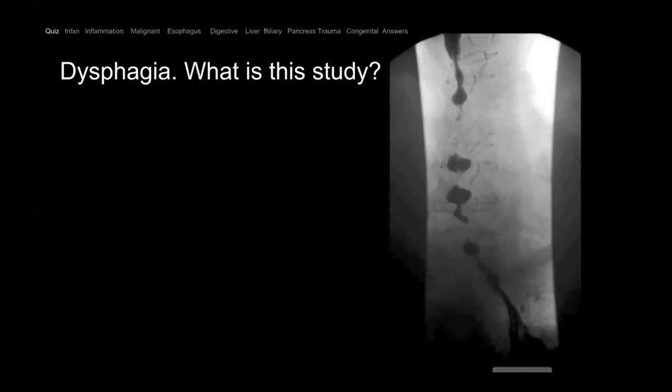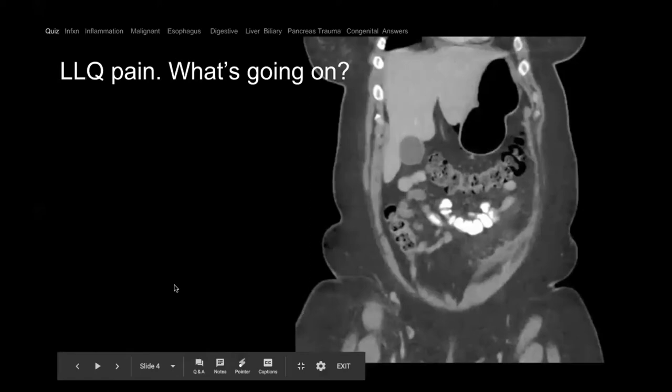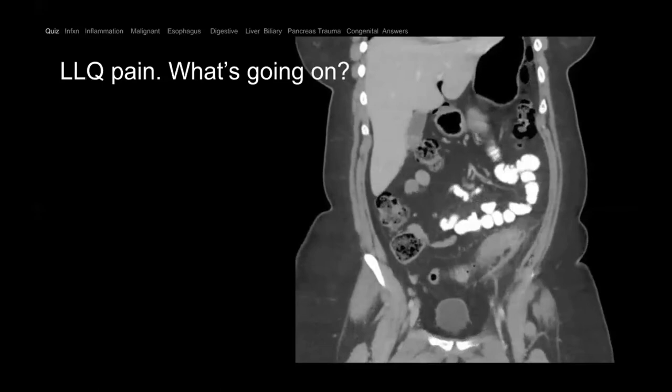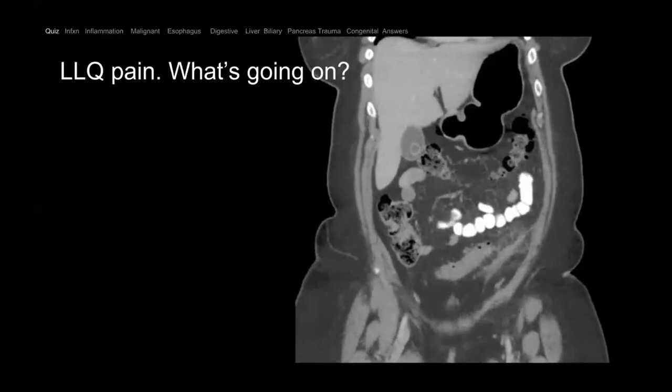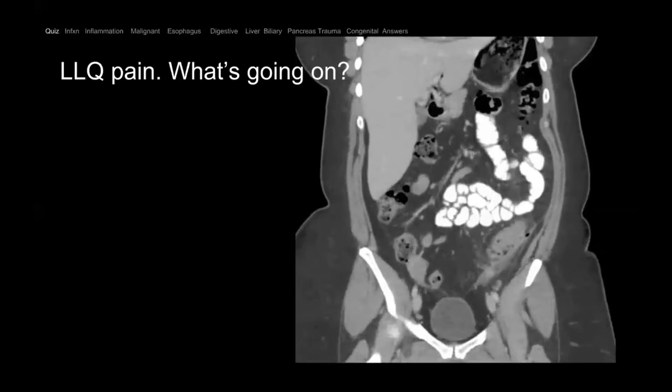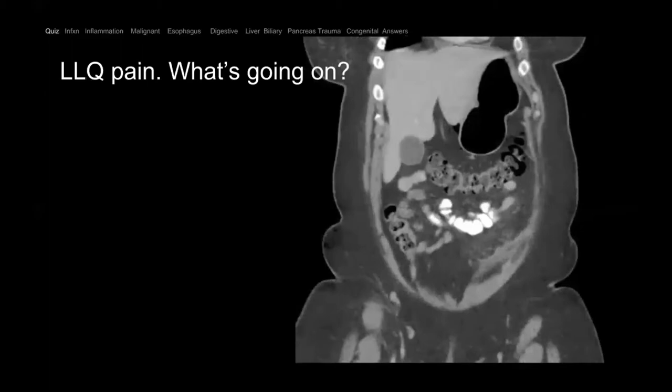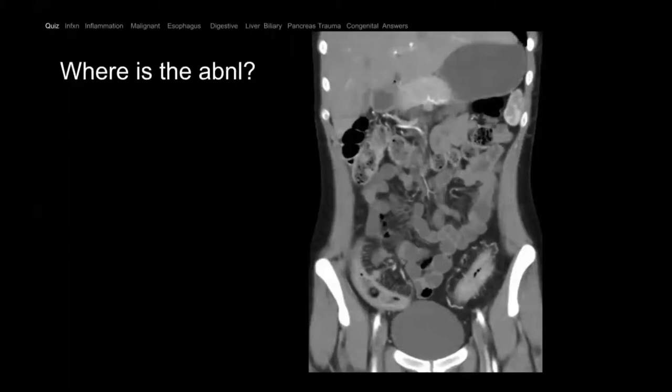This patient presents with dysphagia — what is the study? Upper GI — or more specifically, an esophagram. This patient presents with left lower quadrant pain. What is going on? Jordan thinks diverticulitis. Anyone else? Diverticulosis, ulcerative colitis.